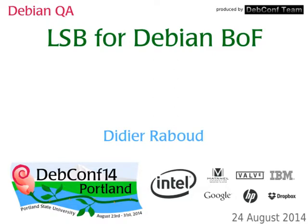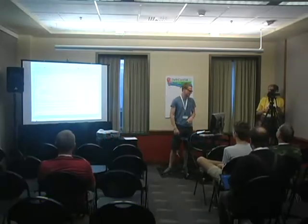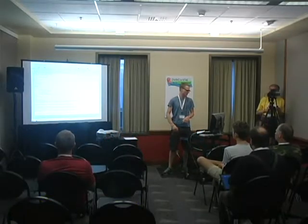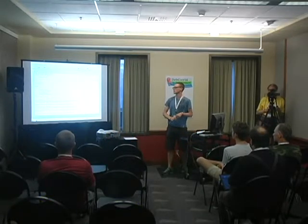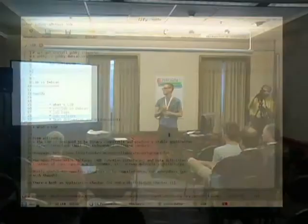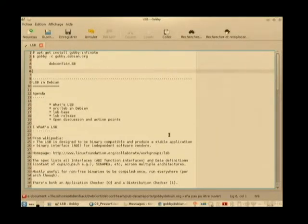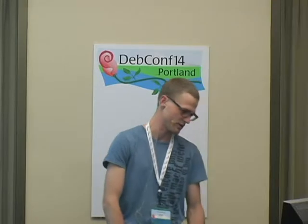Welcome to the LSB BOF. I'm glad we are more than two people. Here's the little agenda I've prepared: just a short introduction on what LSB is, if you don't know. Then we'll discuss the source package in Debian, two specific binary packages — lsb-base and lsb-release — and open discussion and action points. Feel free to interrupt at any given time if you have complements, information, questions, whatever.